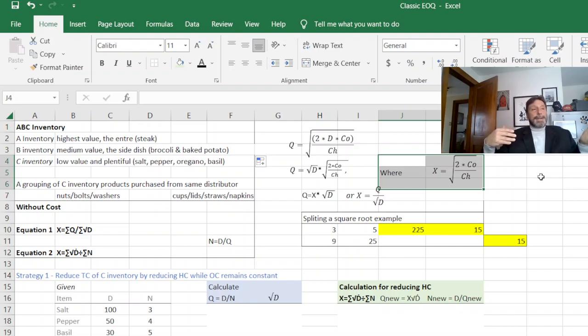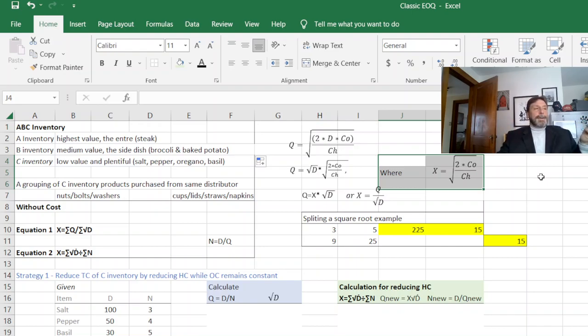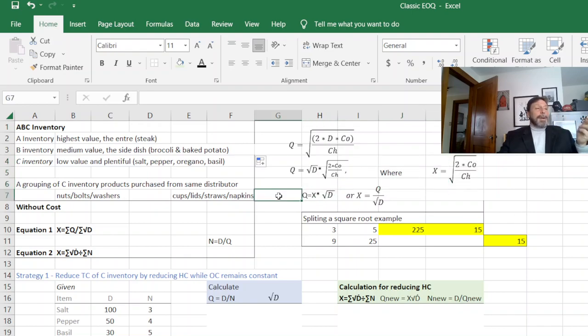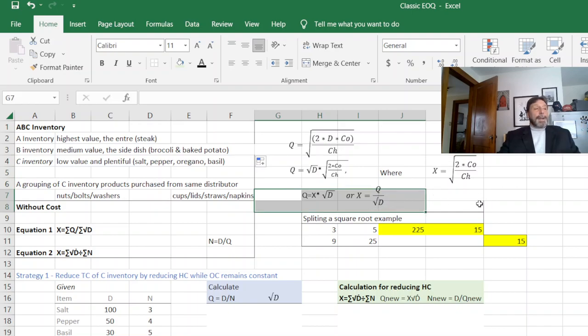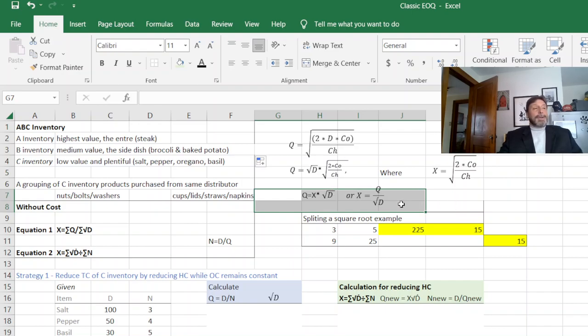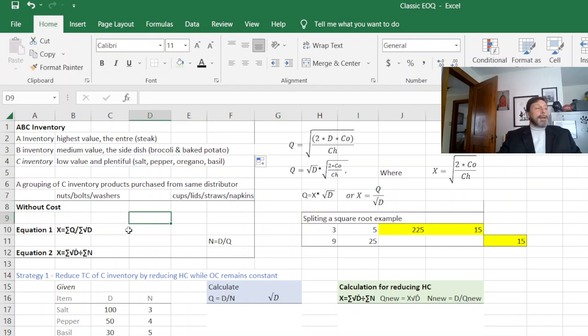Then the other thing we do without cost is we just set the second part of the equation that has all our cost in it, the C sub O, the C sub H. We just call that X because we really don't care about them individually. We're going to look at them in a group. So that gives us these formulas here.